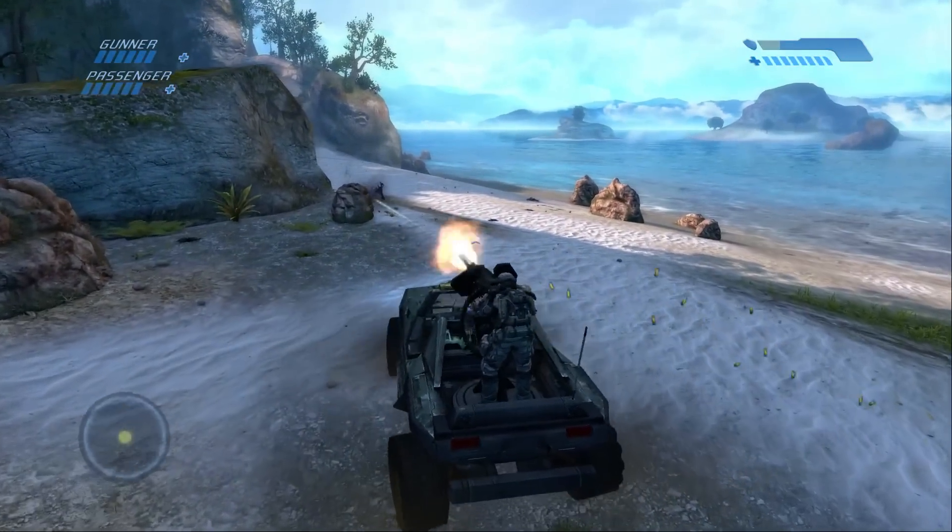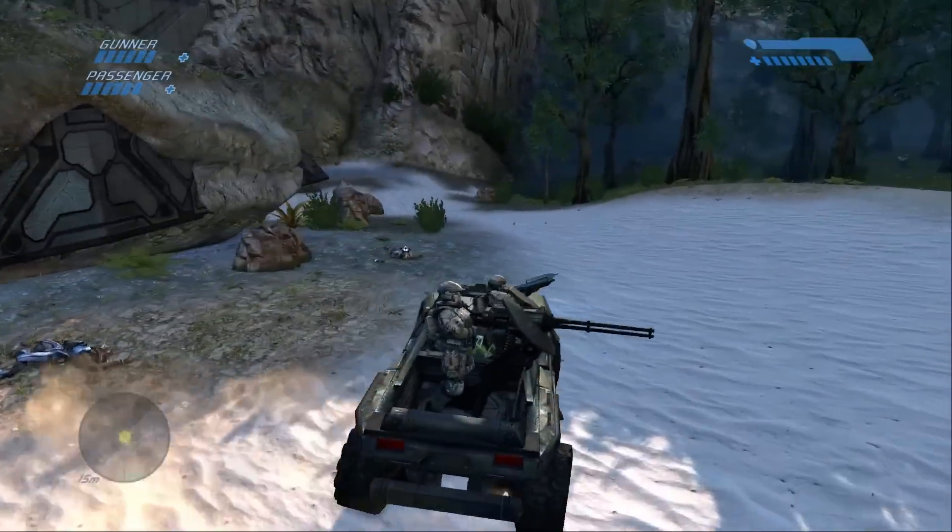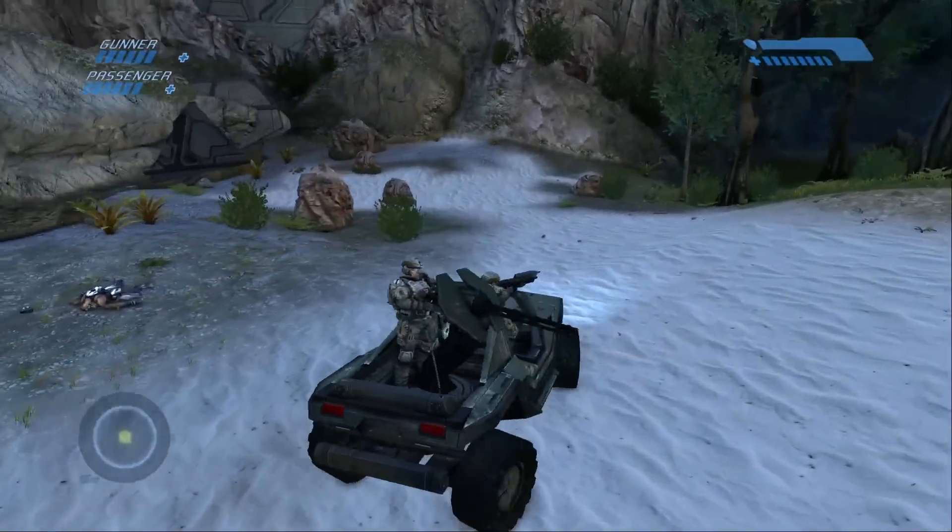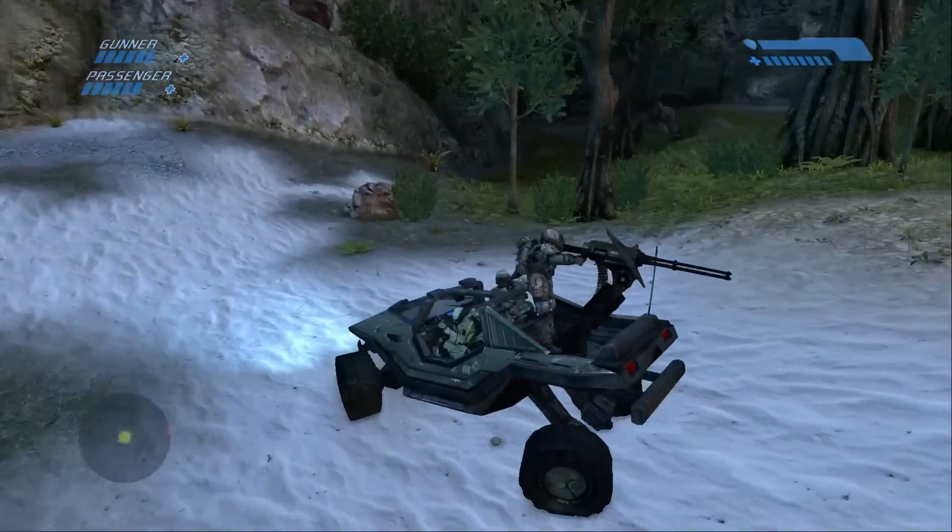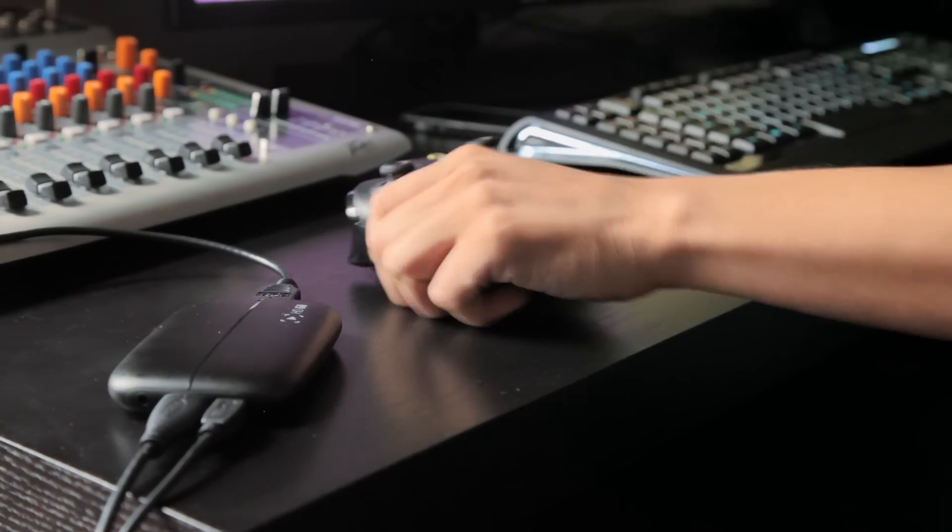But definitely the best part of this is that you can use the HD60 for a direct stream. Just log on to your Twitch account, press the stream button, and start playing.